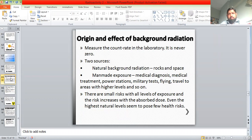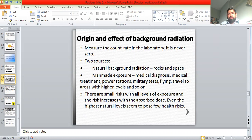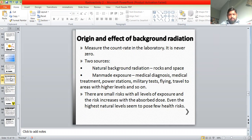The second source is man-made exposure. There are power stations near cities — for example, we have the Kana power plant near Karachi — and we have military test sites. Radioactive emissions are also used in medical diagnosis and medical treatments. These are sources due to which we have background radiations, producing readings on a Geiger-Müller tube even when there is no source nearby.